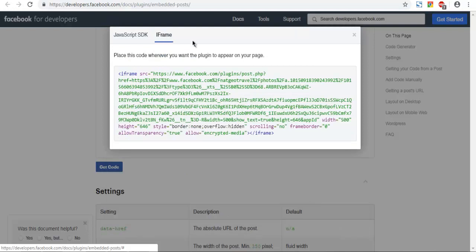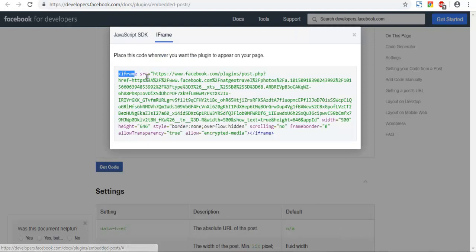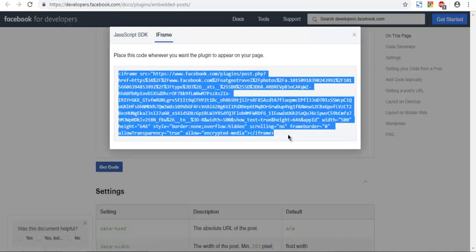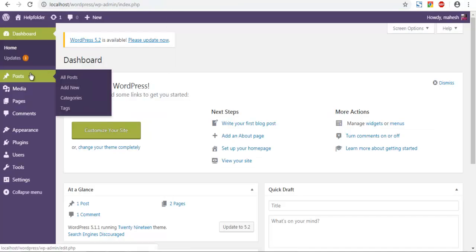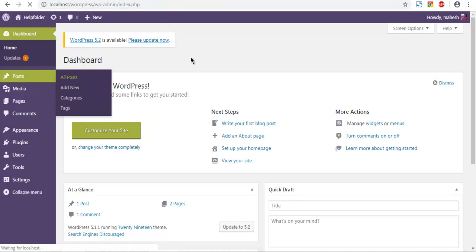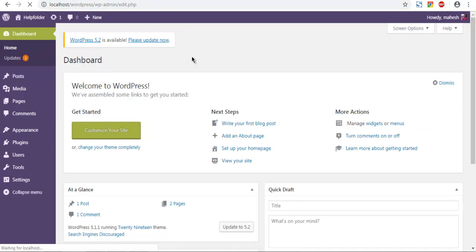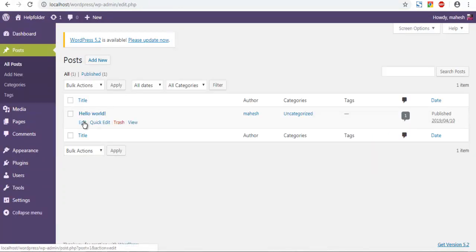If you use iframe, select all of this code and copy it. Then go back to the dashboard, click on Posts, then All Posts, and navigate to the post where you wish to add this.